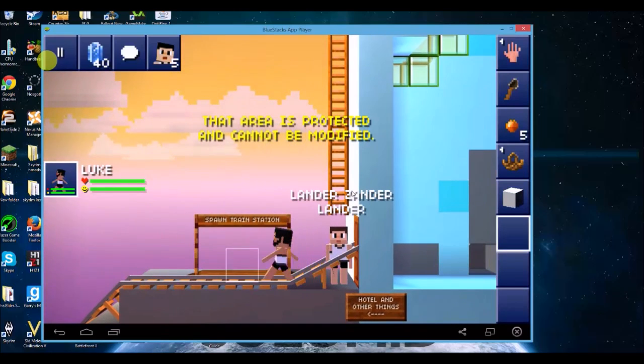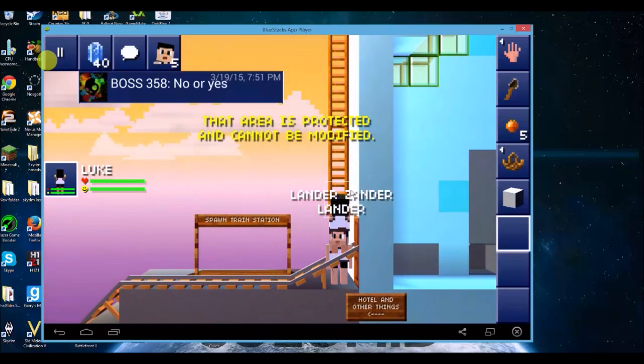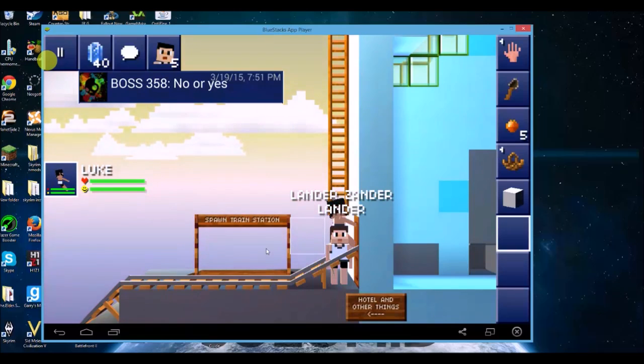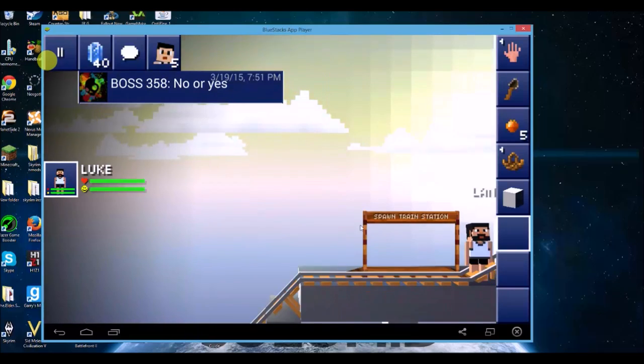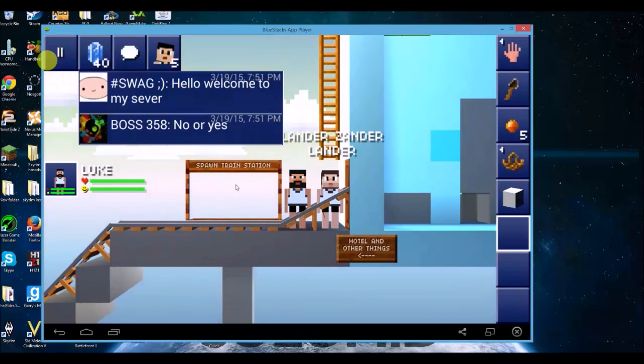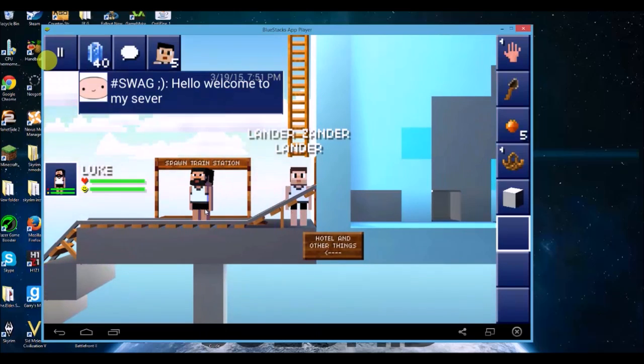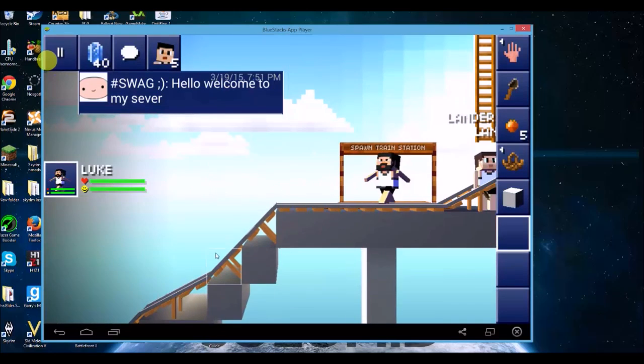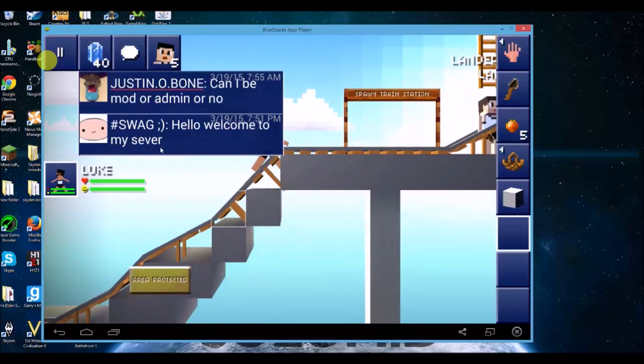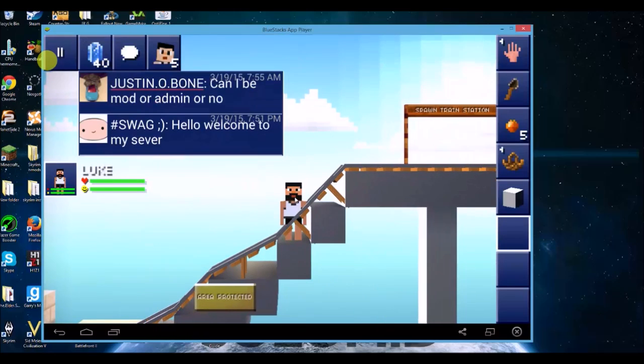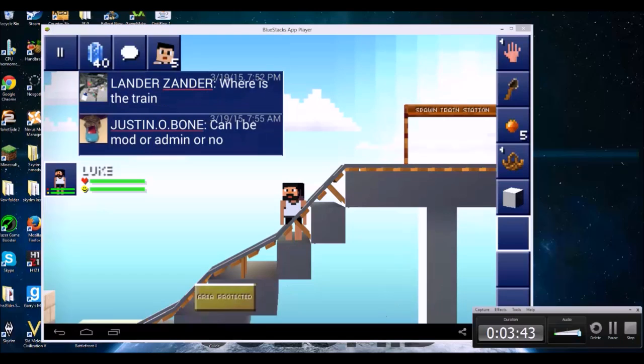So yeah, that was just kind of an update to my old video, just to clarify if it actually worked or not. So yeah, you can play the Blockheads on your PC. All you have to do is download BlueStacks, download the game, and then you're all set. Alright, well that's the end of this video guys. Remember to check out my other videos, like the video, subscribe for more, and I'll see you guys next time.